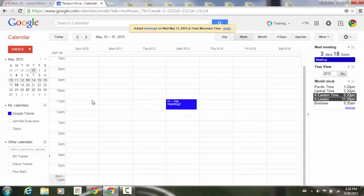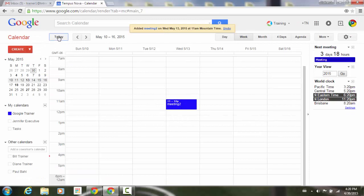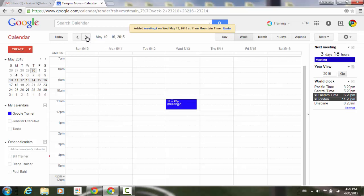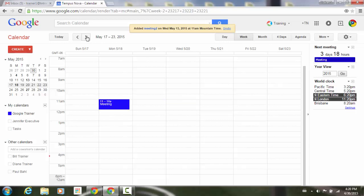Now if I go back to today and forward one week: I've already set Monday every two weeks, so here's Monday. Go forward one week — there's Wednesday. Go forward one week — there's Monday. So you can see how you can alternate by setting up two different event series.